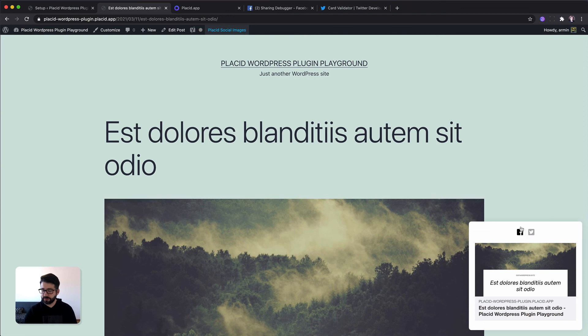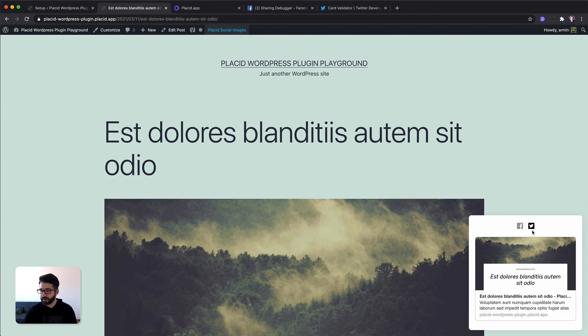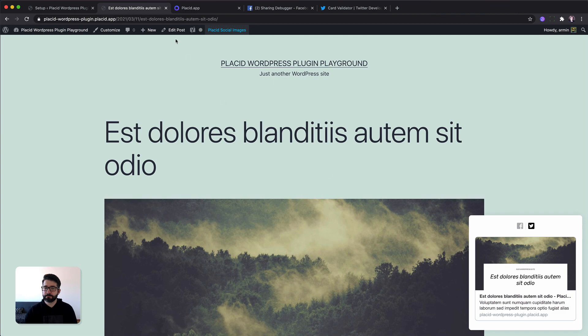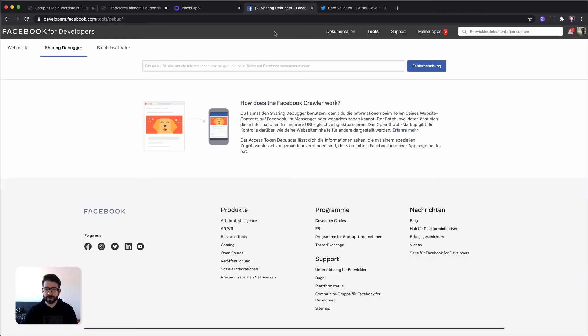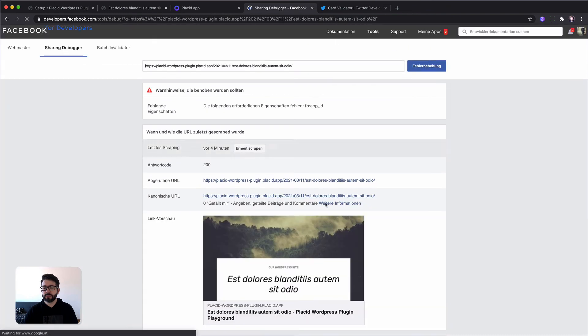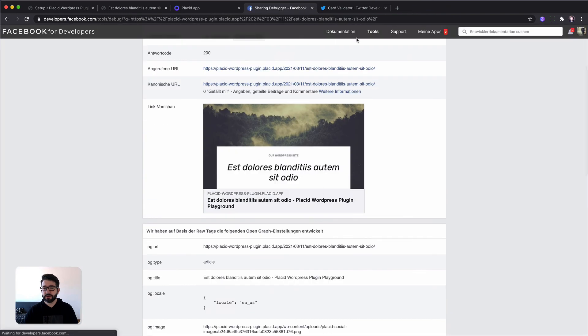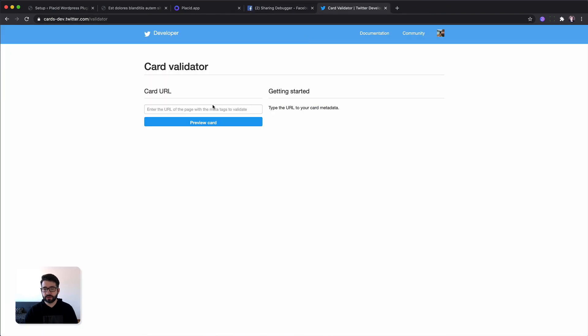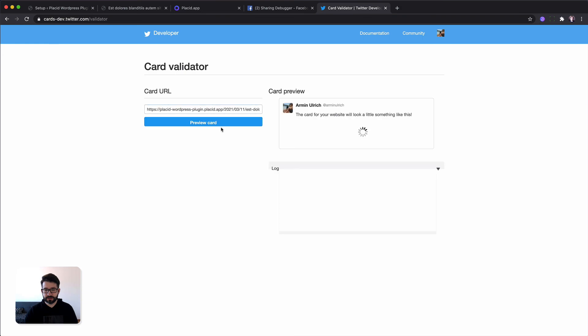They are set for Facebook and Twitter automatically, generated automatically, and that's it. They will already work in the Facebook URL debugger and of course in the Twitter card validator. So you're good to go.